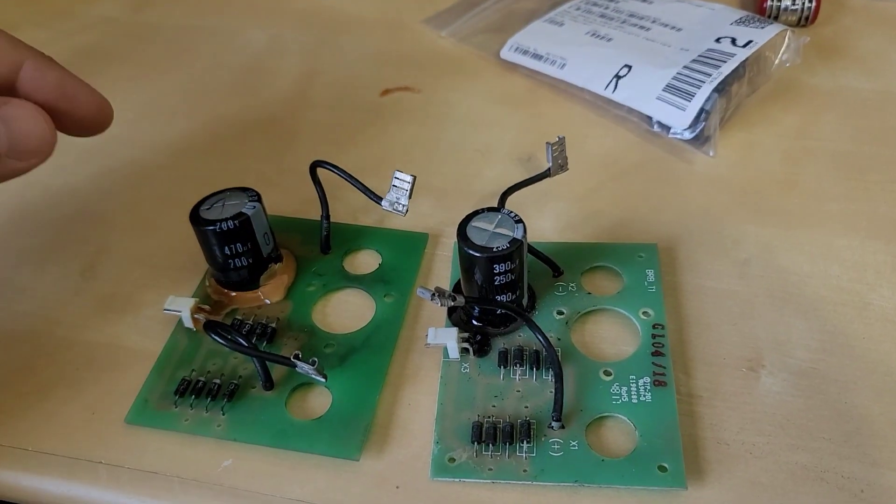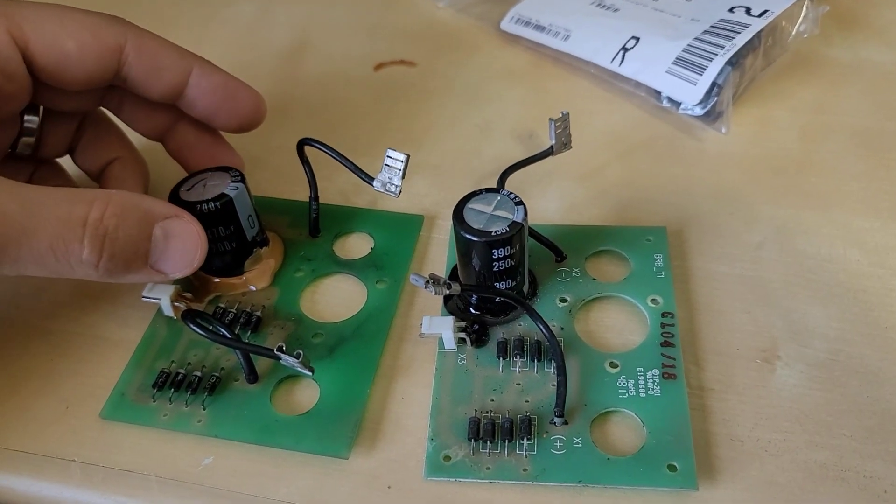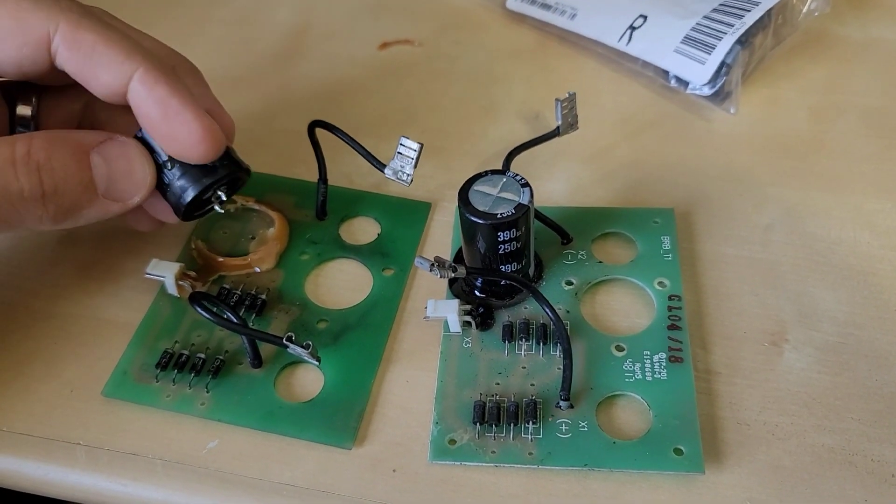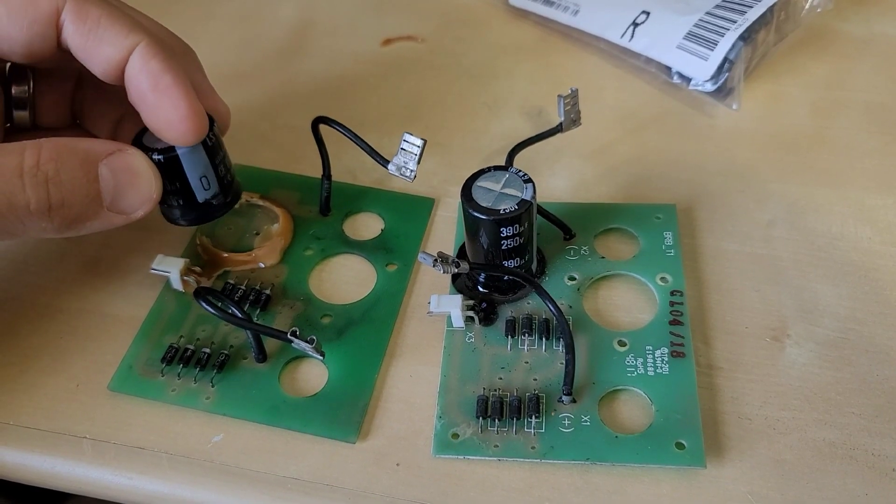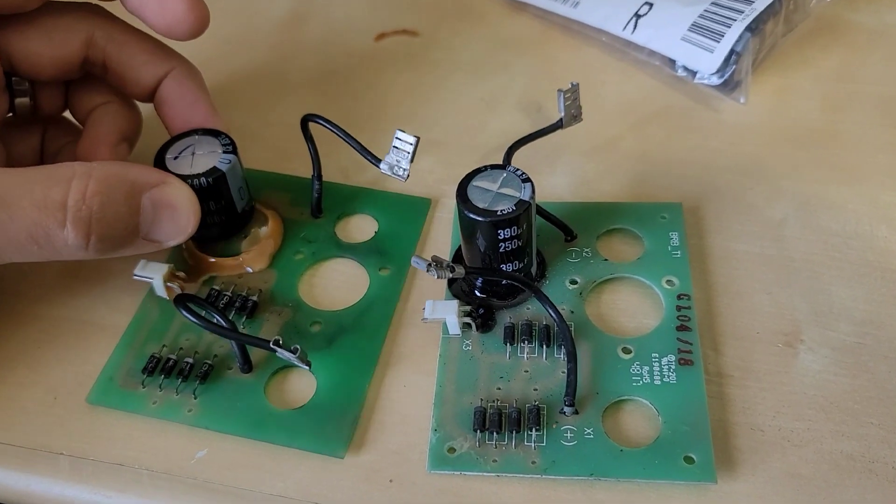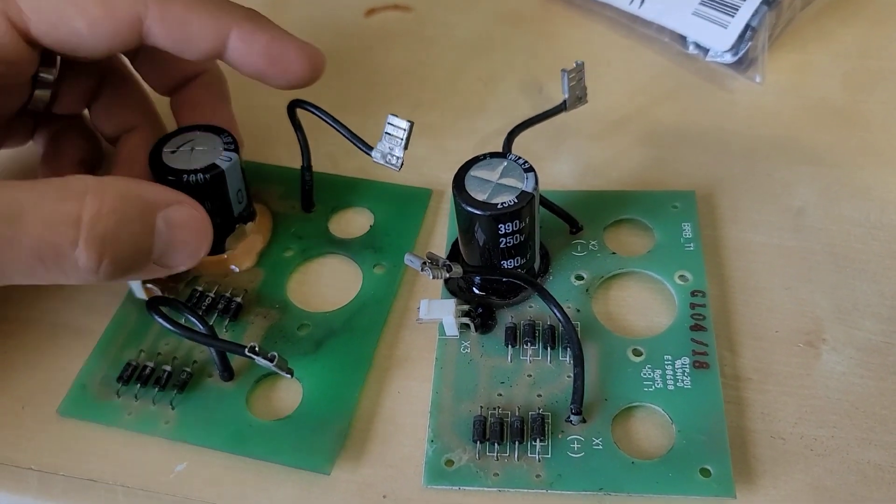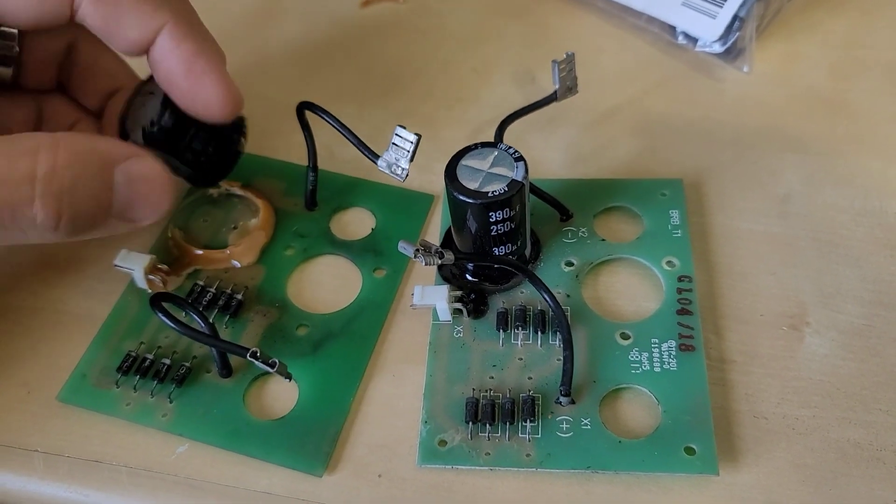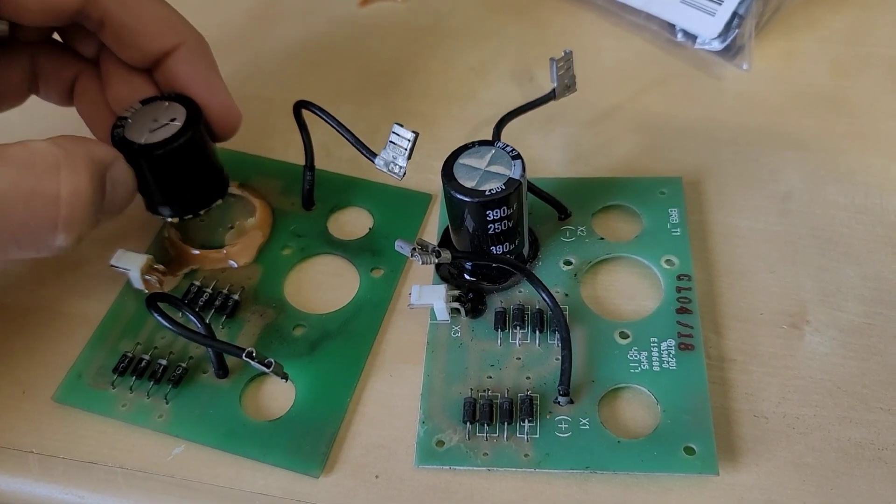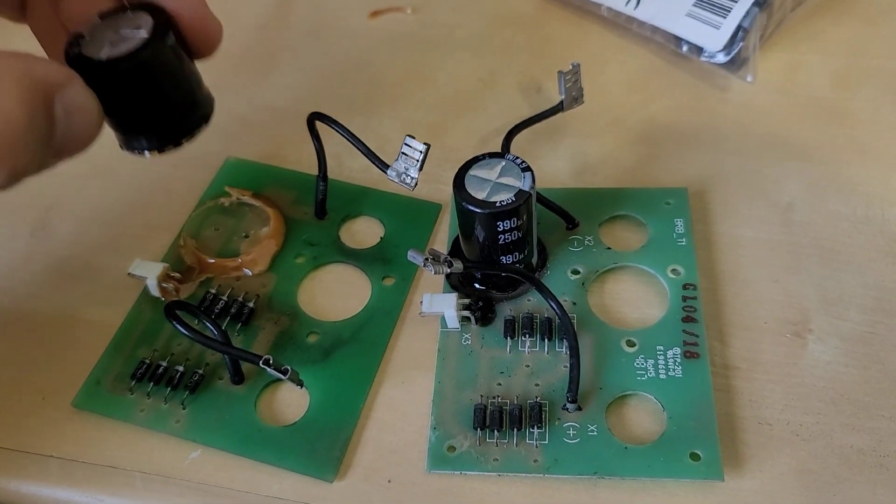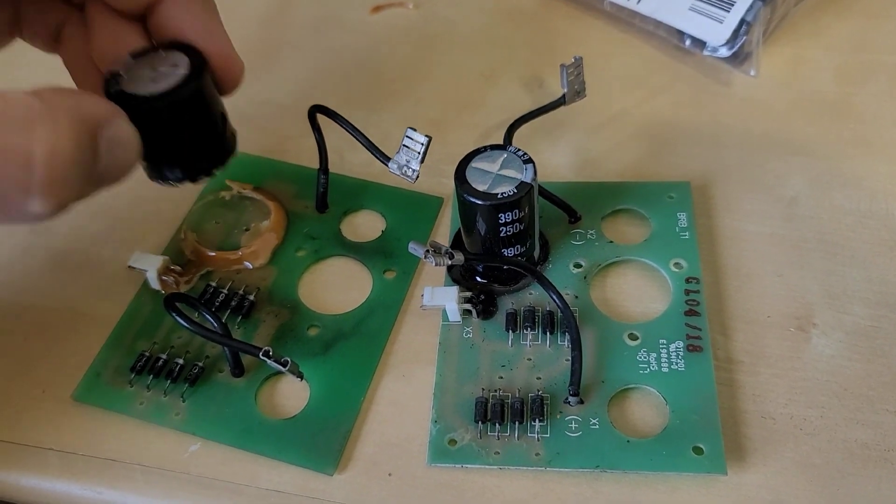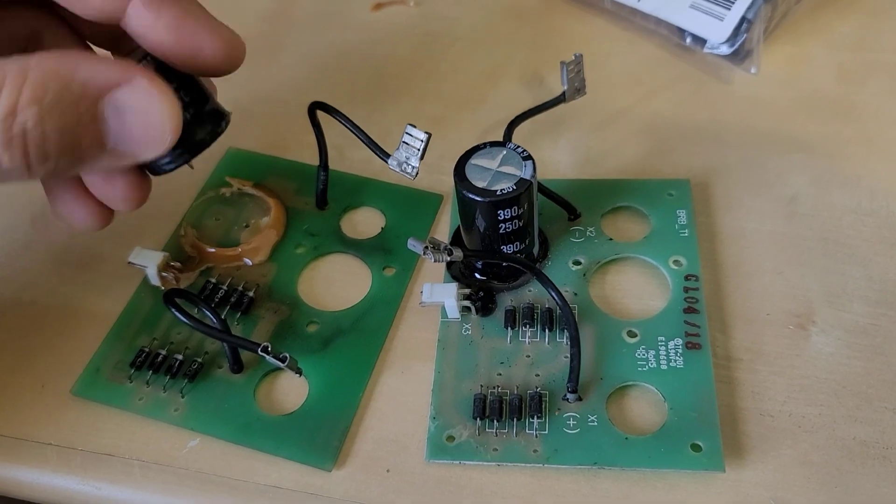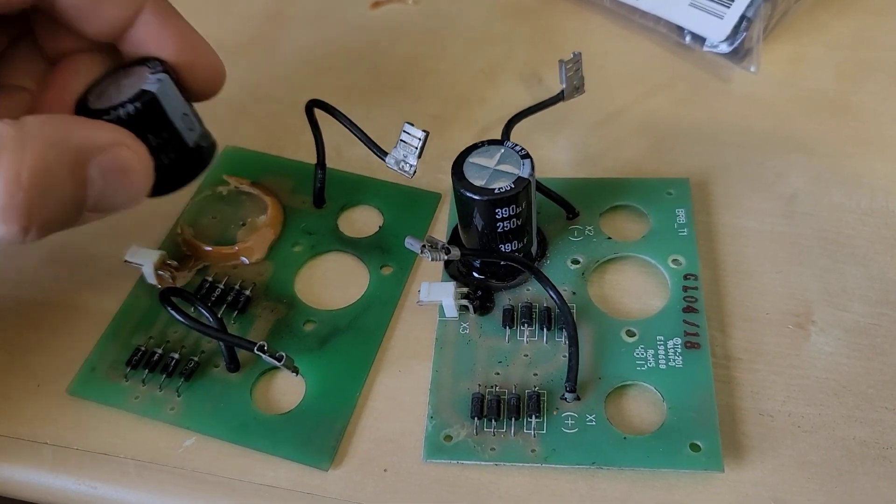When we reinstall the capacitors we need to be mindful of the polarity. You can see the negative mark here and that is where it needs to go in this orientation. This is your negative brush terminal here. We cannot install it this way because if we do then as soon as you connect this to the generator this capacitor would blow. So we want to make sure that it's the correct polarity.